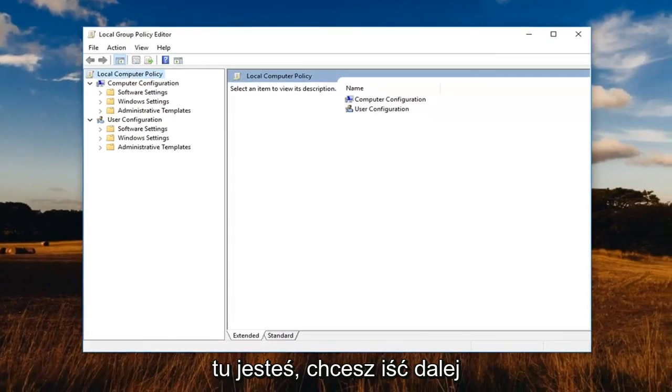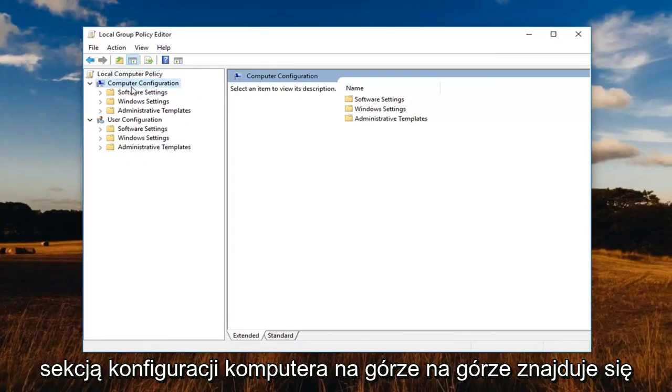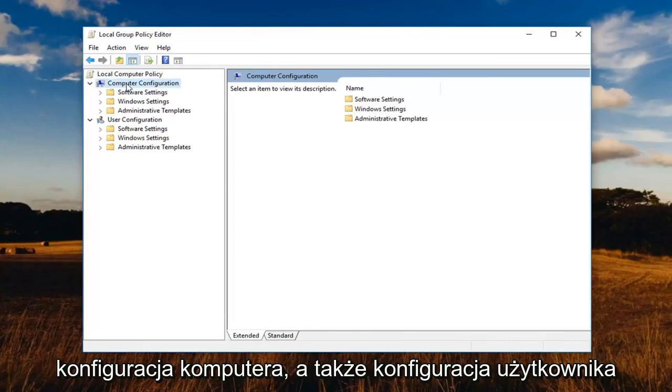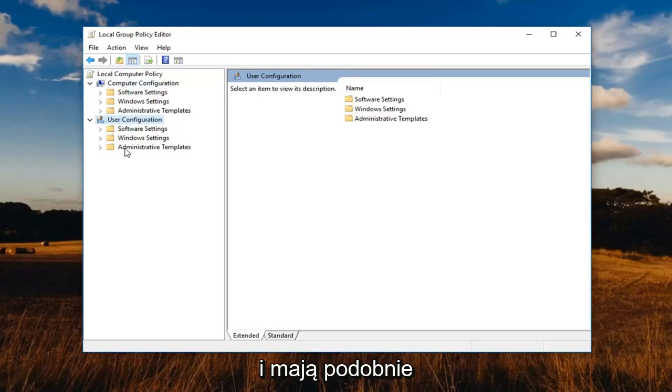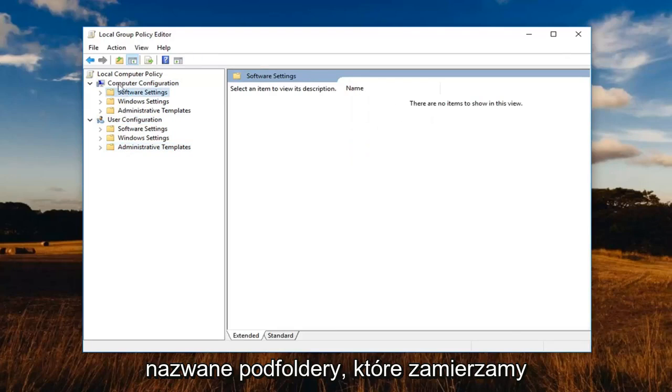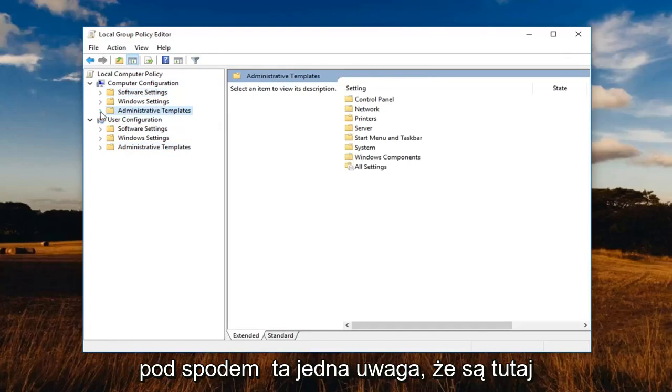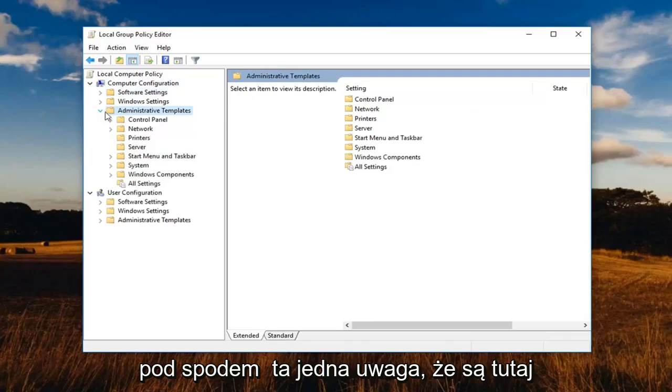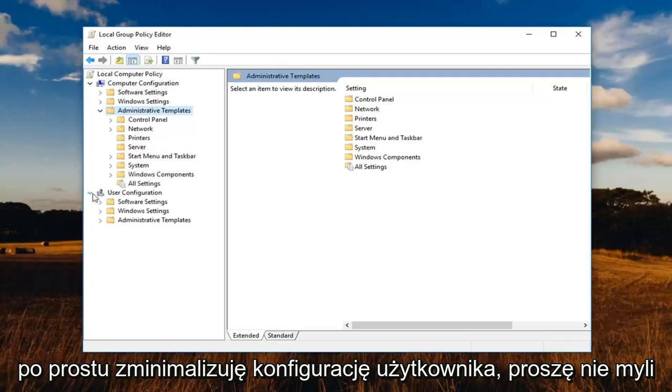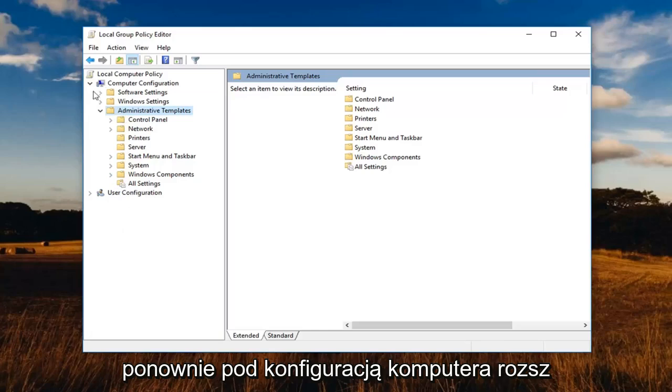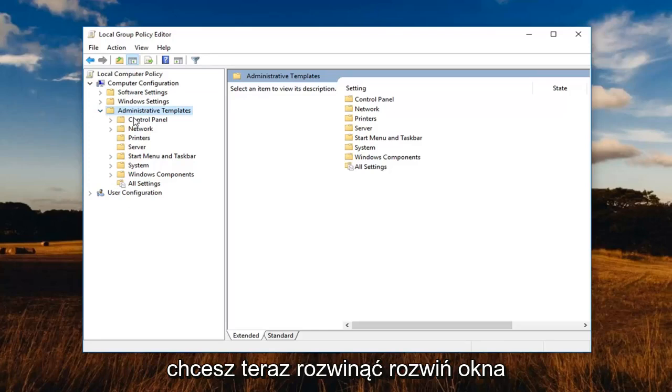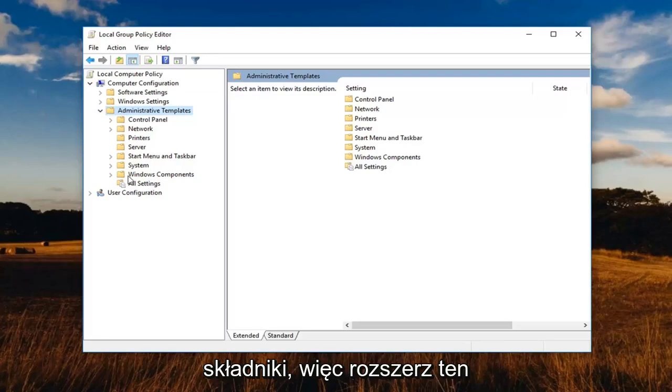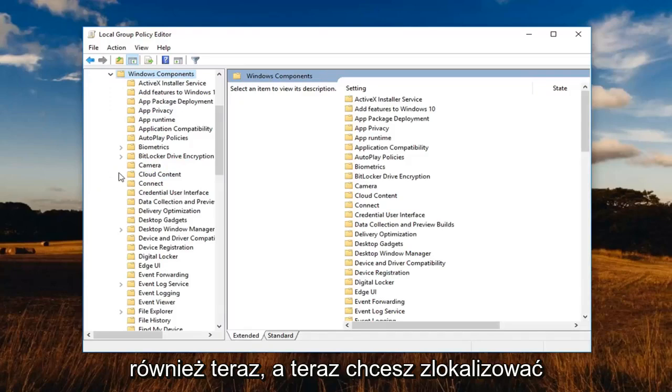So once you're in here, you want to go underneath the computer configuration section at the top. Notice there's a computer configuration as well as a user configuration and they have similarly named subfolders. We're going to expand underneath computer configuration, the administrative templates folder underneath that one. Note that there are two administrative template folders here. So I'm going to just minimize the user configuration so you guys don't get confused with that. So underneath computer configuration again, we've expanded the administrative templates. You want to now expand the windows components.